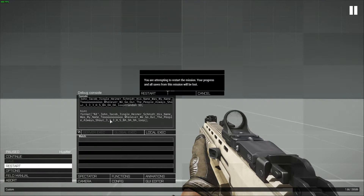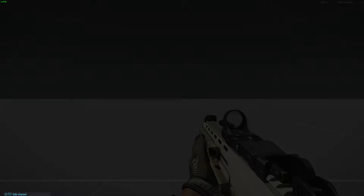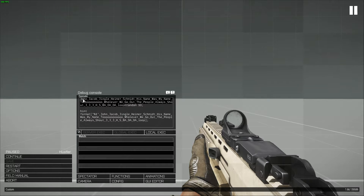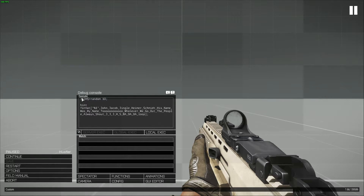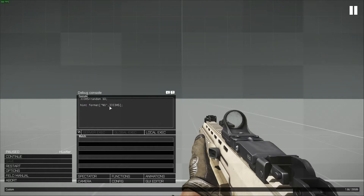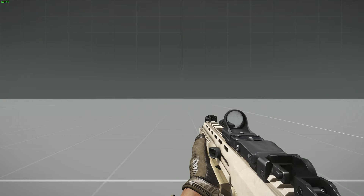Now let's restart the mission and I will change the function name. Let's change this to be a lot shorter — John Jacob Jingleheimer Schmidt. All right, now let's do a performance test.